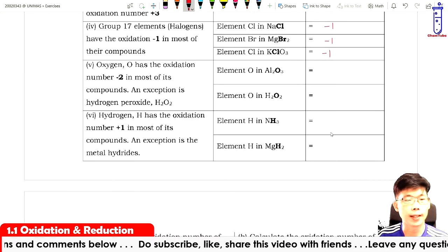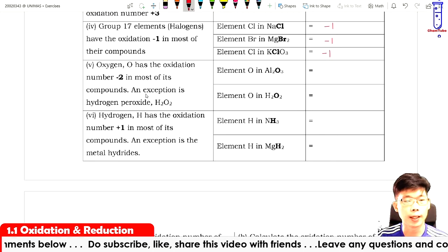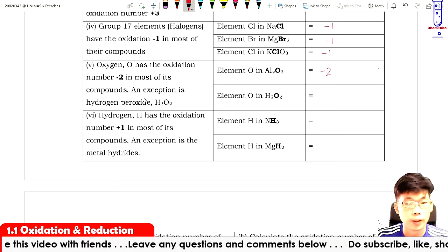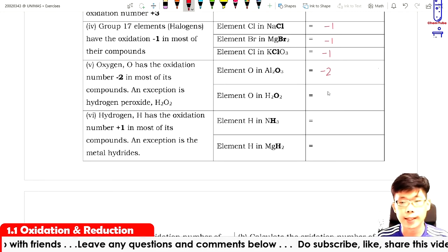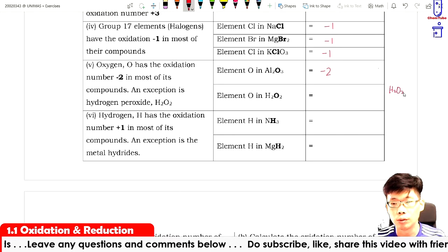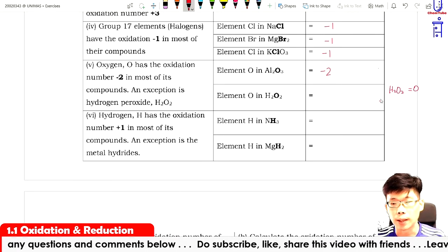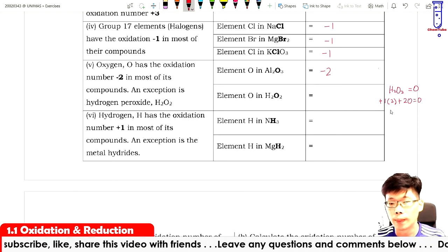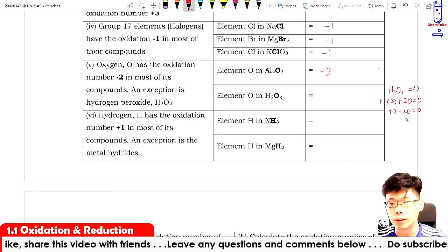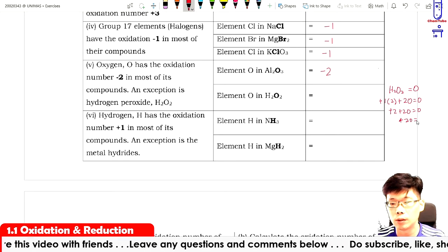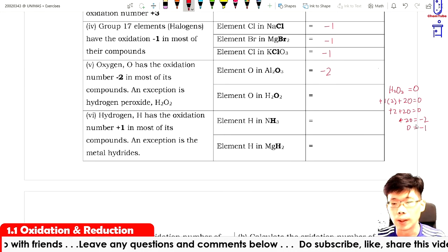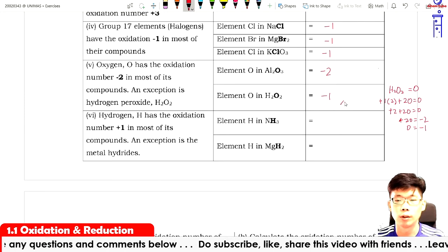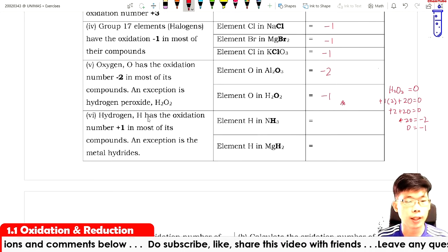Oxygen has an oxidation number of minus two in most of its compounds, except in hydrogen peroxide. Let's calculate: H₂O₂ equals zero, so plus two plus 2O equals zero, giving 2O equals minus two, so O equals minus one. So oxygen in hydrogen peroxide is minus one — take note of this.